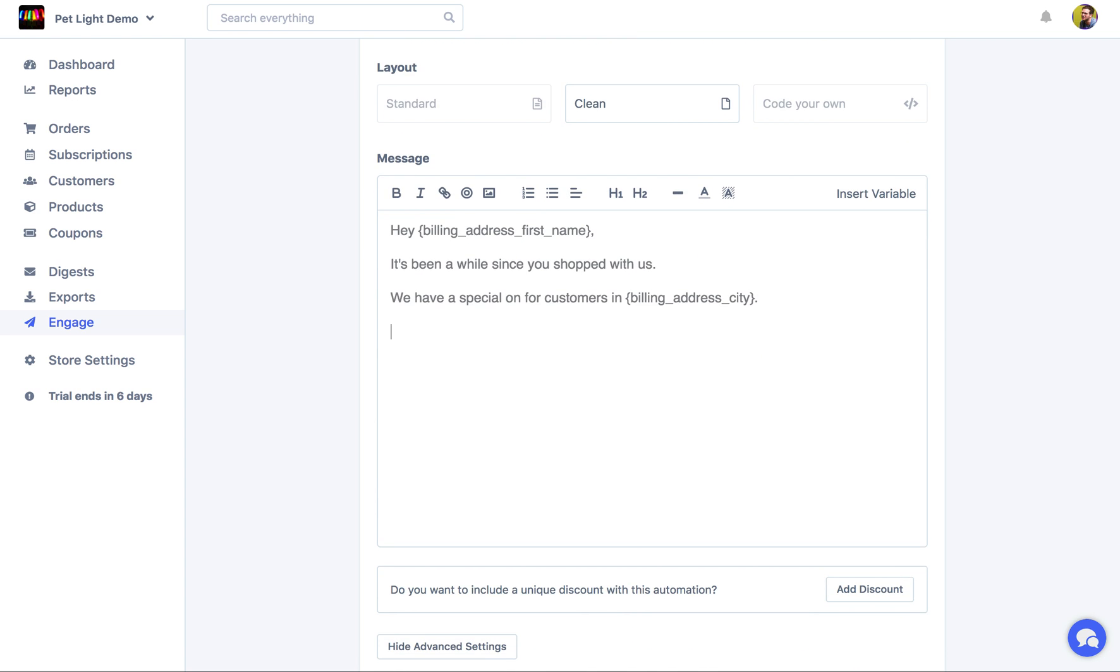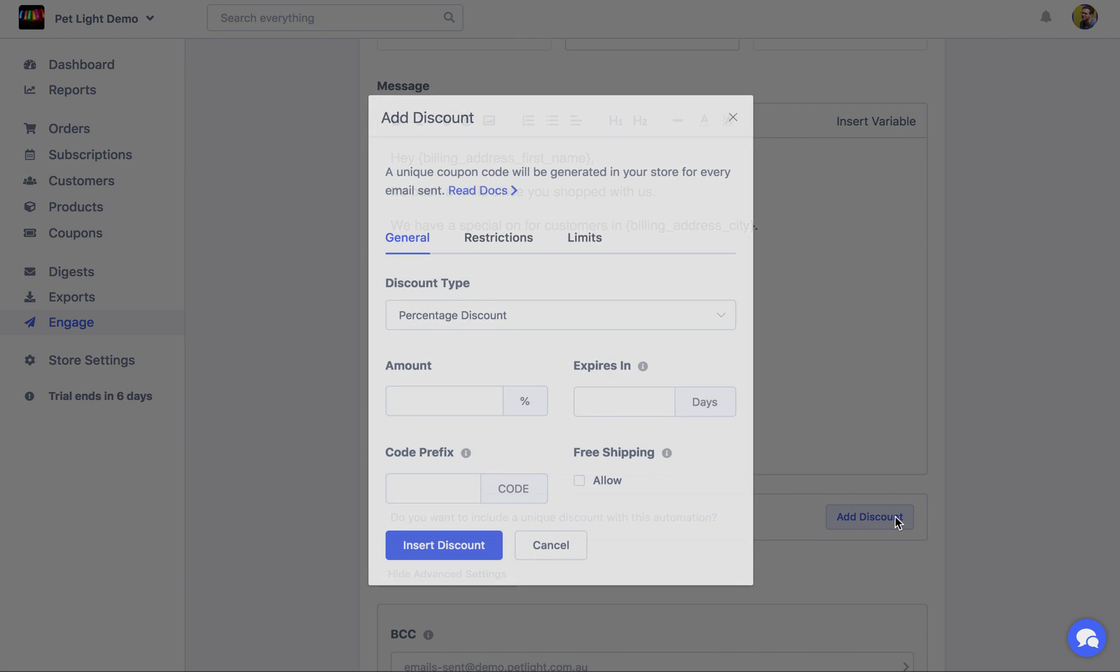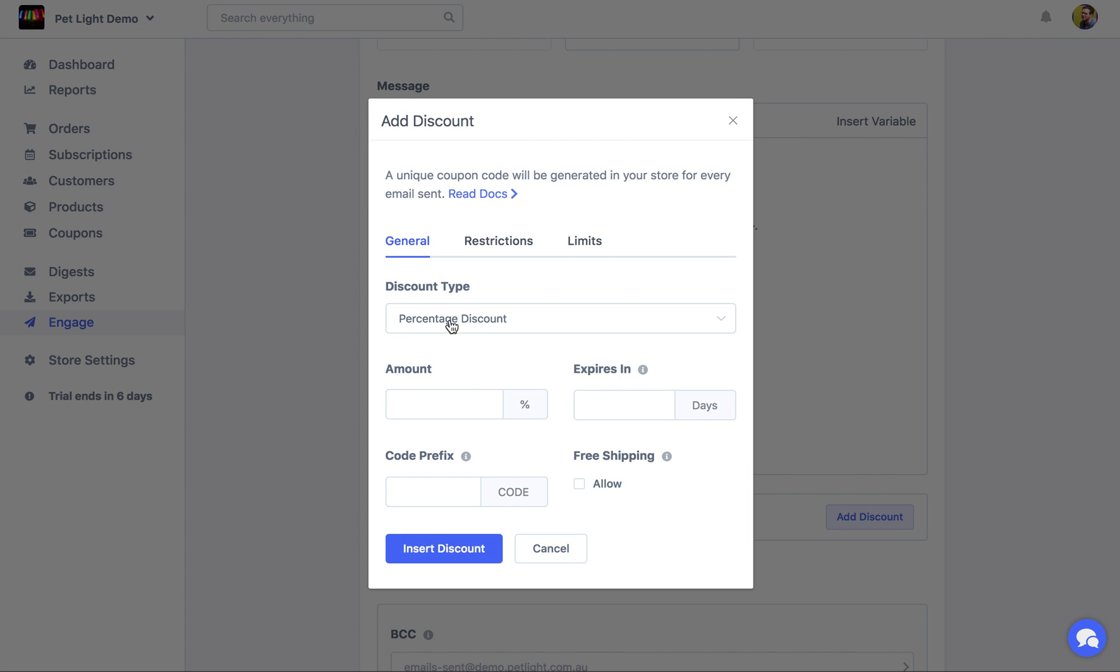And then, another thing I want to do now is actually create a dynamic unique discount that will be included with every email sent. But it'll actually generate a real discount code within your WooCommerce store whenever the email is sent, just for them. So to do that, I'm going to click add discount.